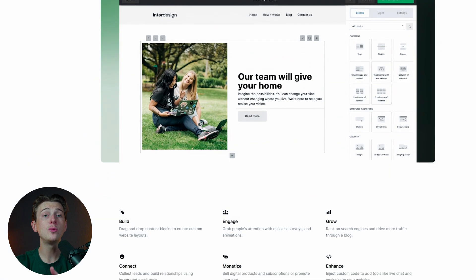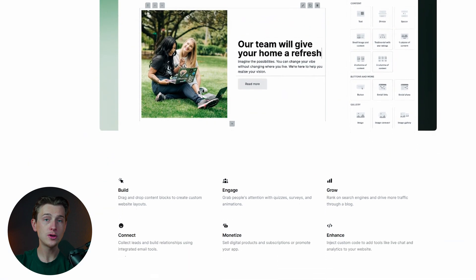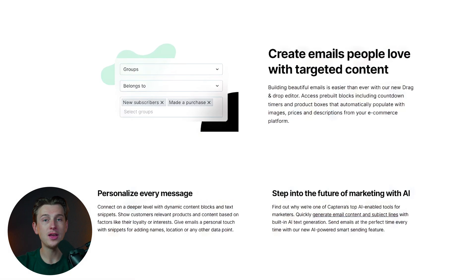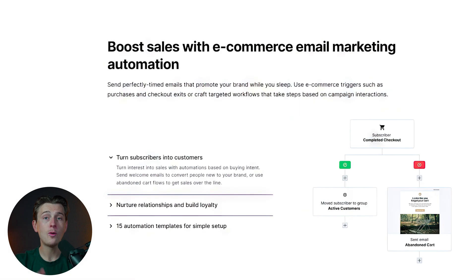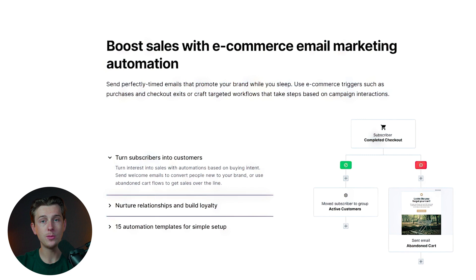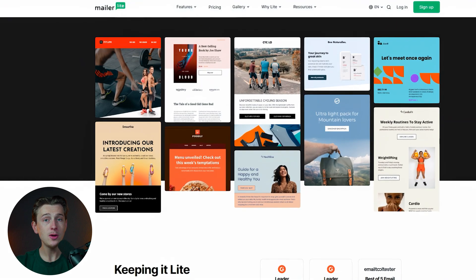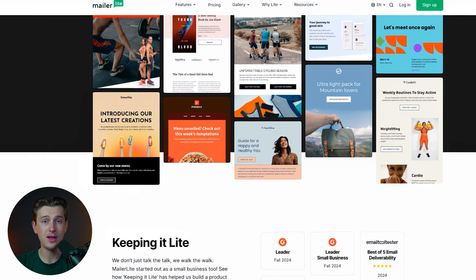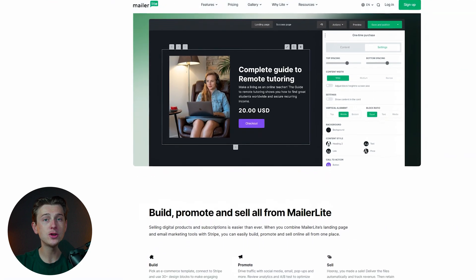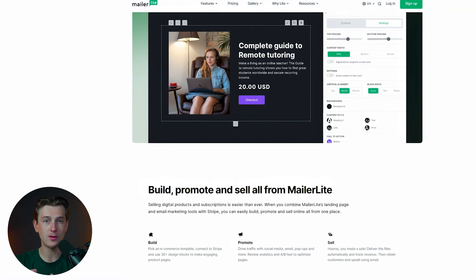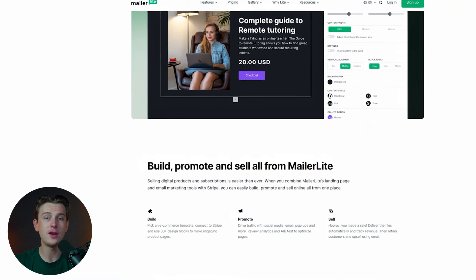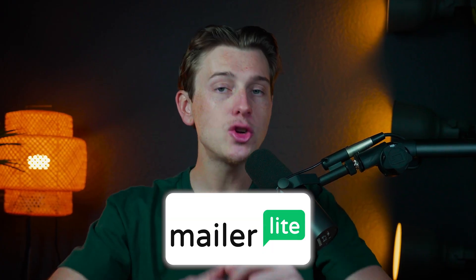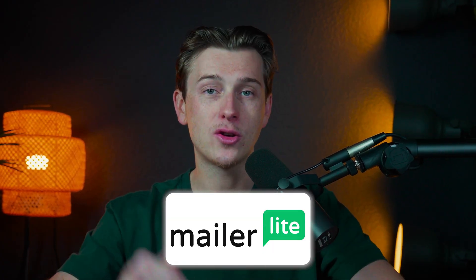MailerLite's versatility makes it suitable for a wide range of users, from solo entrepreneurs to growing businesses. Freelancers can use the platform to keep clients updated on their services, while small businesses can run targeted campaigns to boost sales. Even nonprofits and community organizations can benefit from MailerLite's tools to engage with supporters and promote events. The platform's balance of simplicity and functionality ensures it meets the needs of a diverse user group. MailerLite is a standout choice — let's show you how to get started using the link in the description of this video.